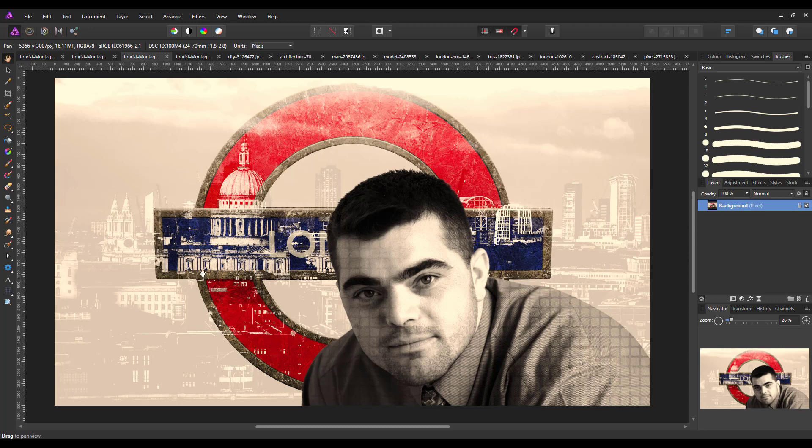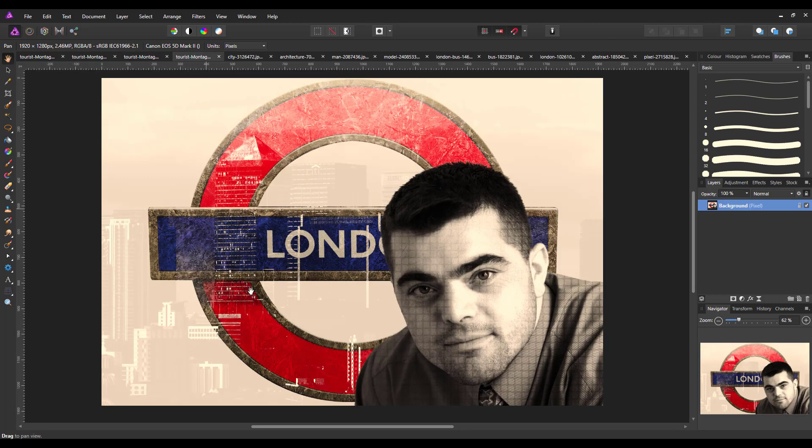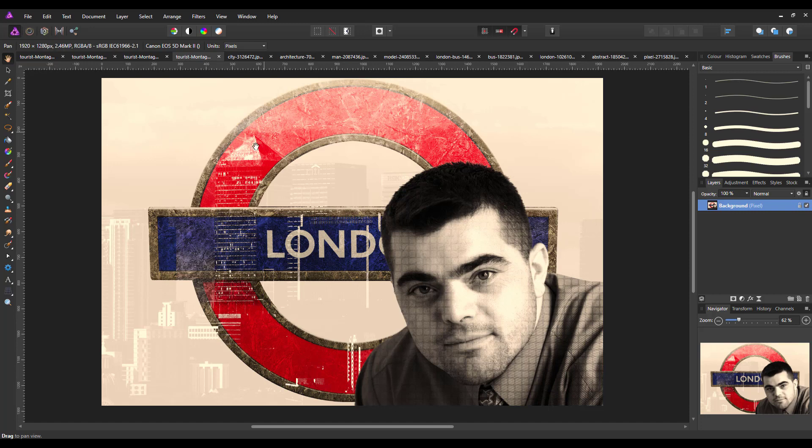So again we got the St. Paul's Cathedral background here and this next one where you've got the Canary Wharf background which doesn't show up as well as St. Paul's Cathedral but it's still quite effective I think.